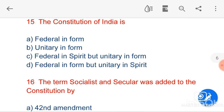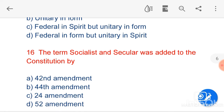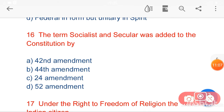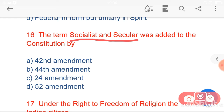My next question is: the terms 'socialist' and 'secular' were added to the Constitution by — option A, the 42nd Amendment — is the correct answer. The 42nd Amendment Act of 1976 changed the description of India from 'Sovereign Democratic Republic' to 'Sovereign Socialist Secular Democratic Republic.'